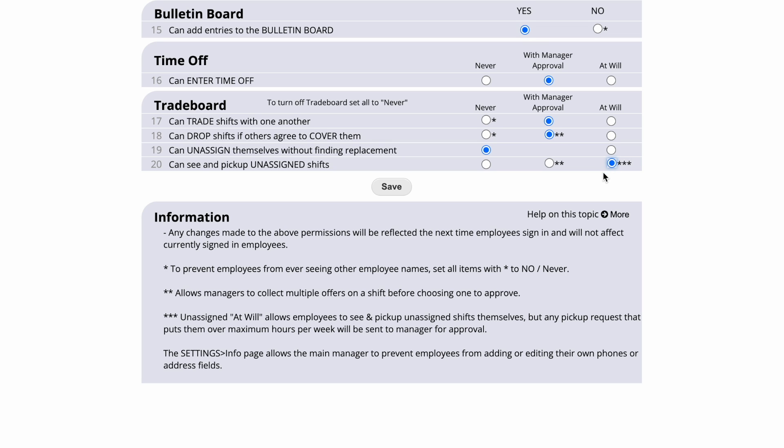At Will means that employees can see unassigned shifts and simply click on them to pick them up. If you would prefer, you could require manager approval. Employees would sign on and let you know which shifts they want, and after collecting multiple offers, you could choose to whom you would award each shift.